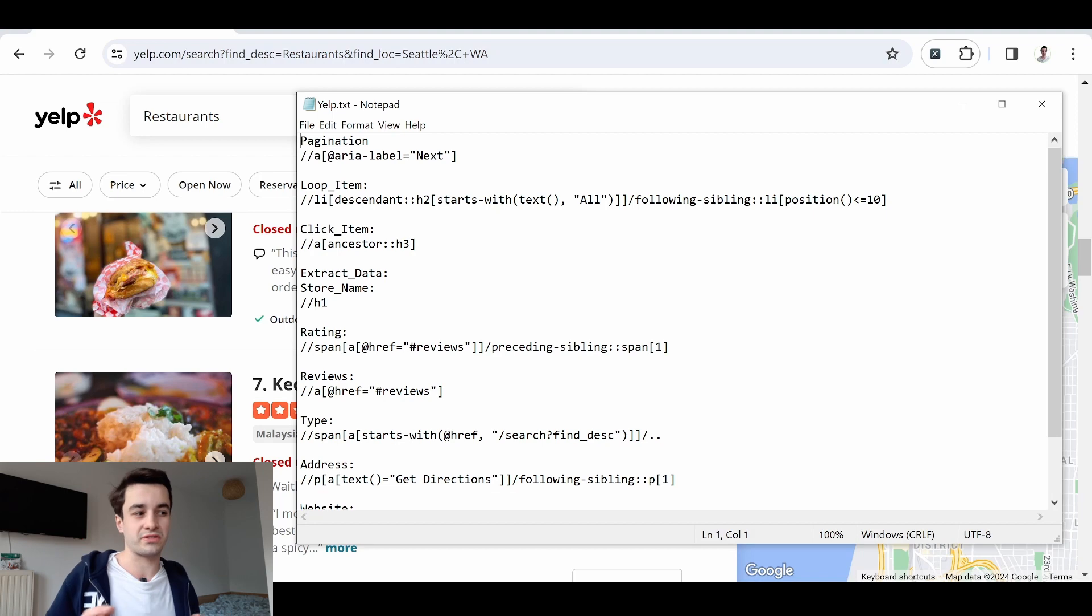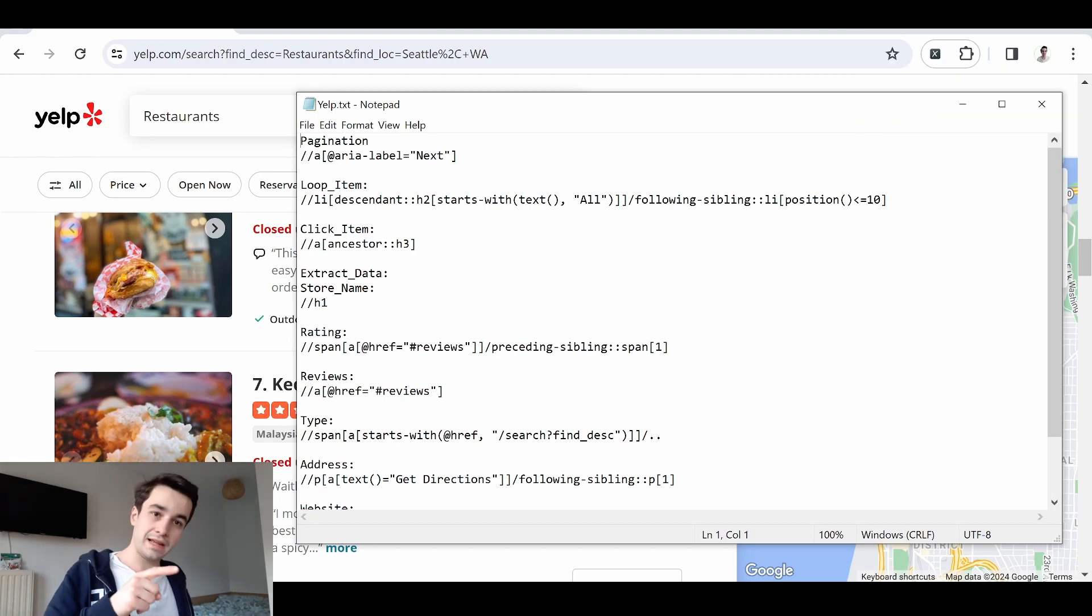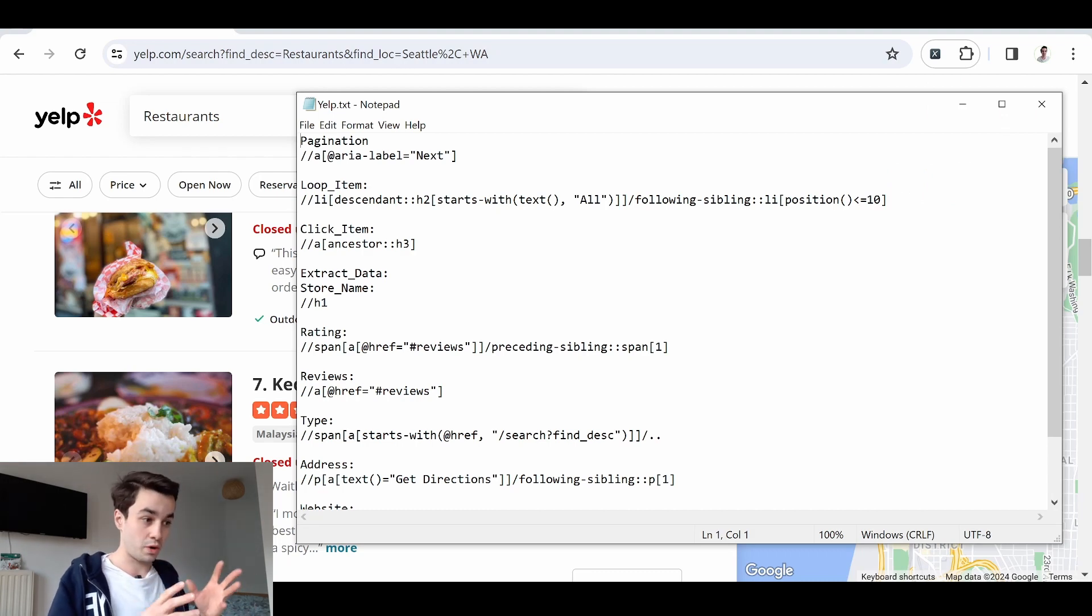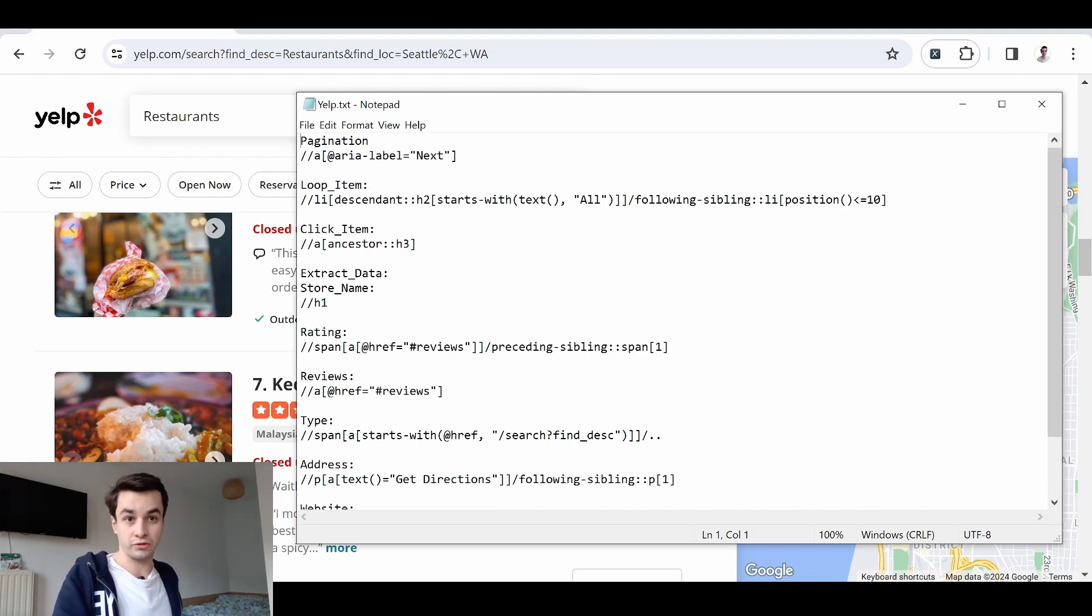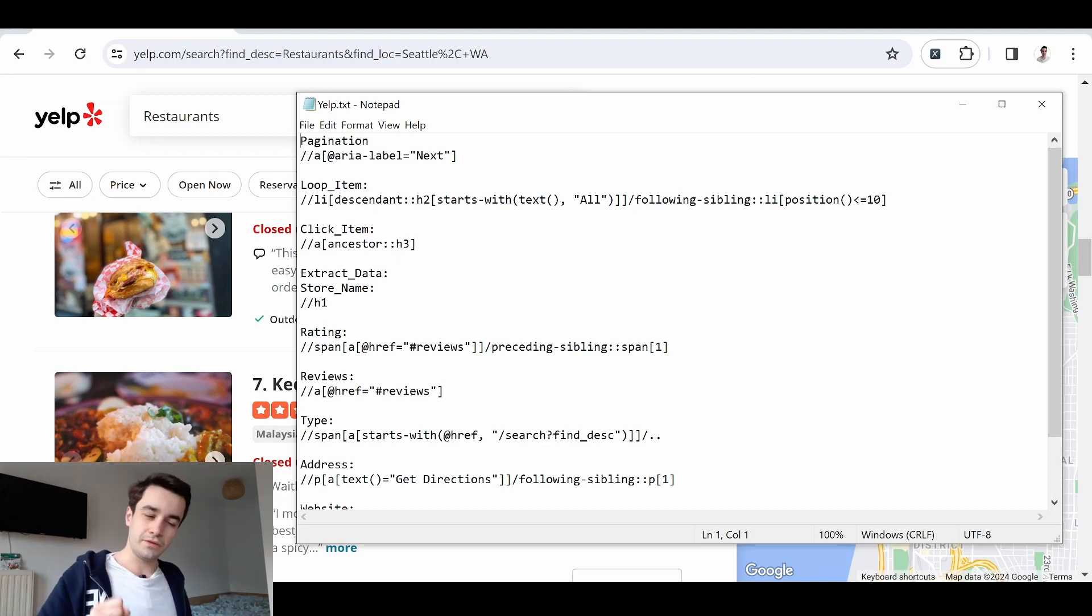XPaths are kind of formulas. I've created an entire video about the topic. I left the XPaths we're going to use in the description as well. But please note that they might change over time.